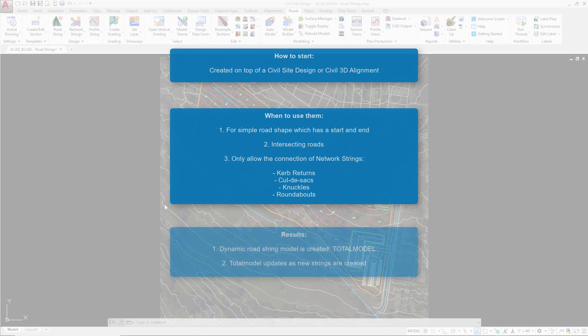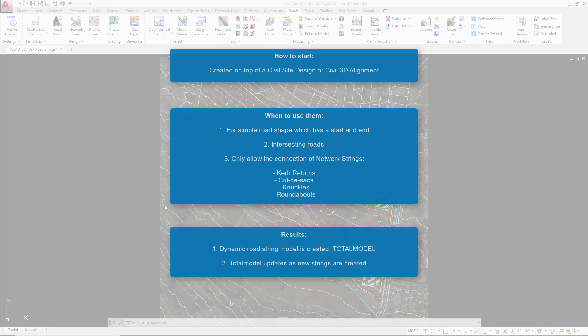The main outcome of this particular string type is that we end up with a dynamic roadstring model. This is essentially a surface and it's called TotalModel. As we begin to add other roadstrings and network strings and connect them to each other, the software will automatically update and create TotalModel for us. It is a surface that is managed entirely by the software.